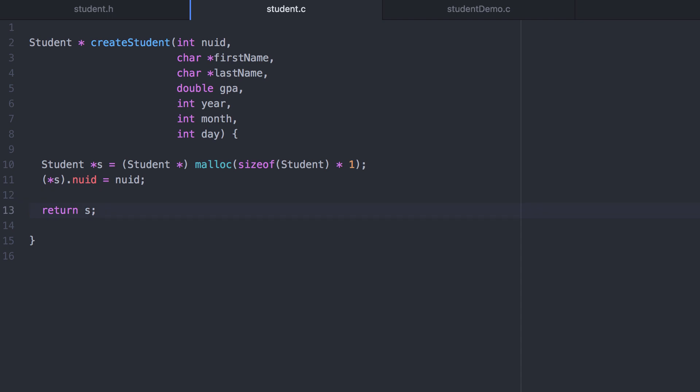That can get pretty messy if you're doing that a lot. That's exactly what the arrow operator does. It's a little bit cleaner syntax. Whenever you have a pointer to a structure you use the arrow operator instead.